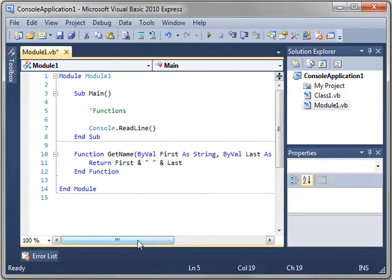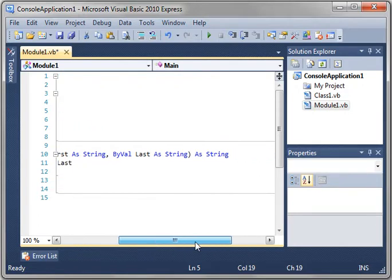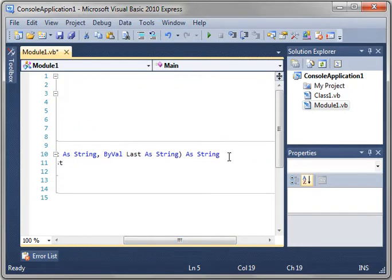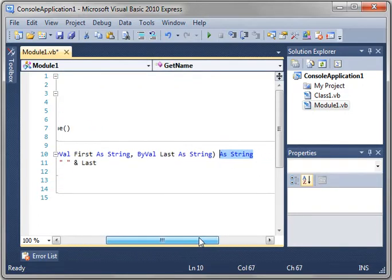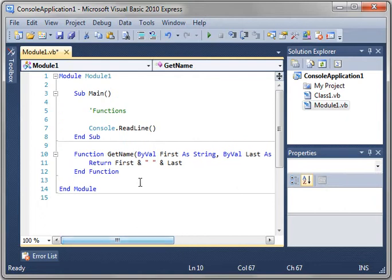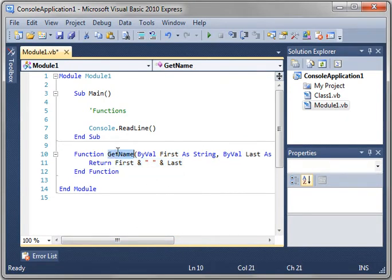Now, this looks awfully familiar, except for at the end of this we have as string. That's the value we're returning. We're returning a string. So we're just going to add the first and last name and return it.